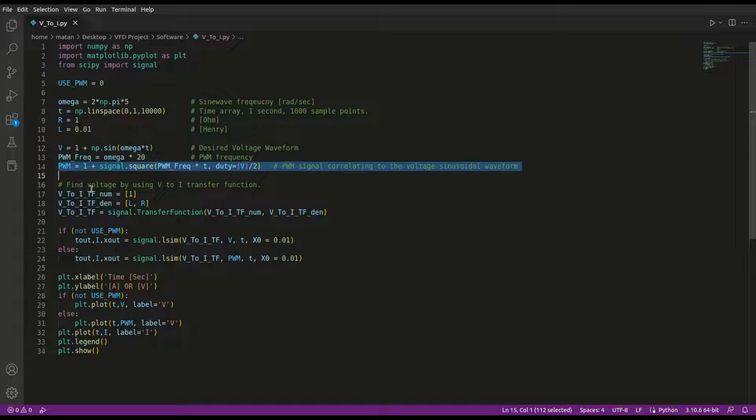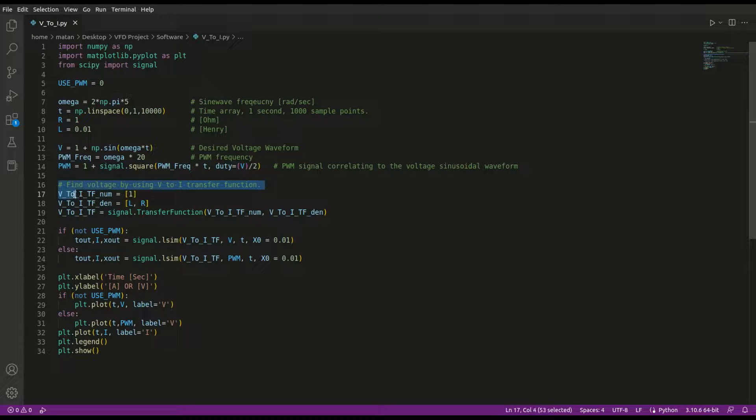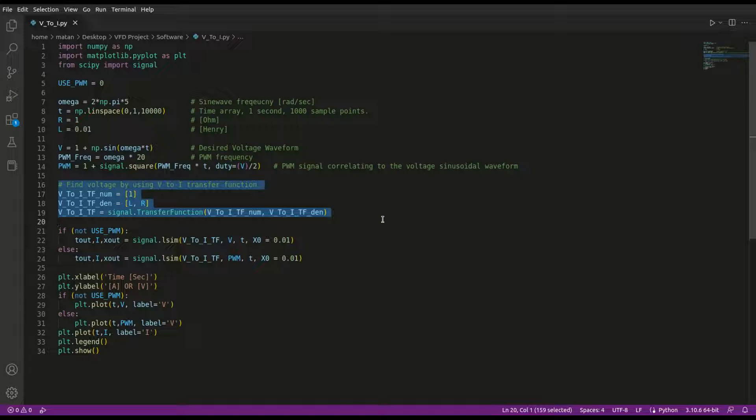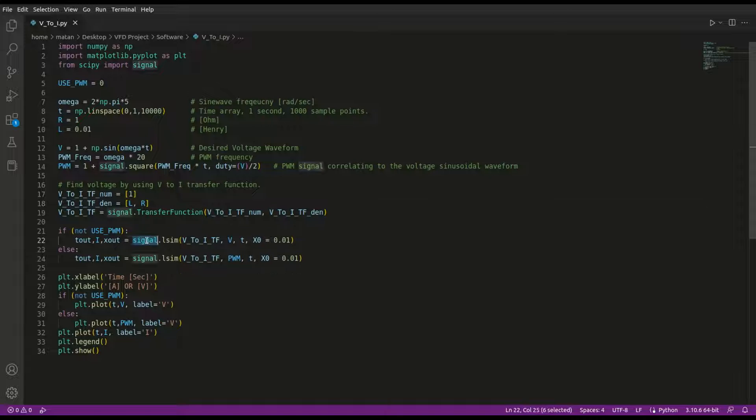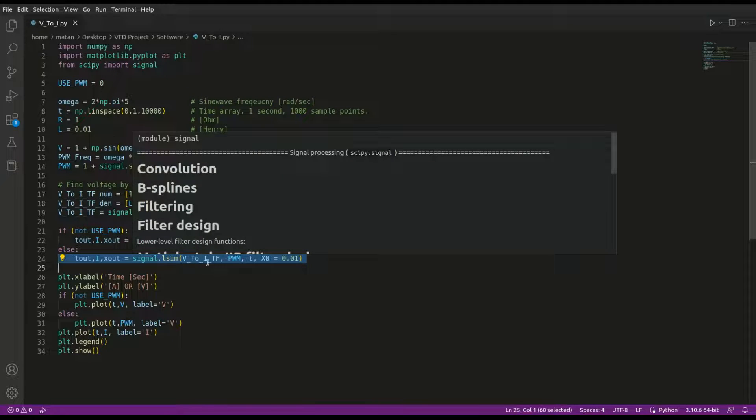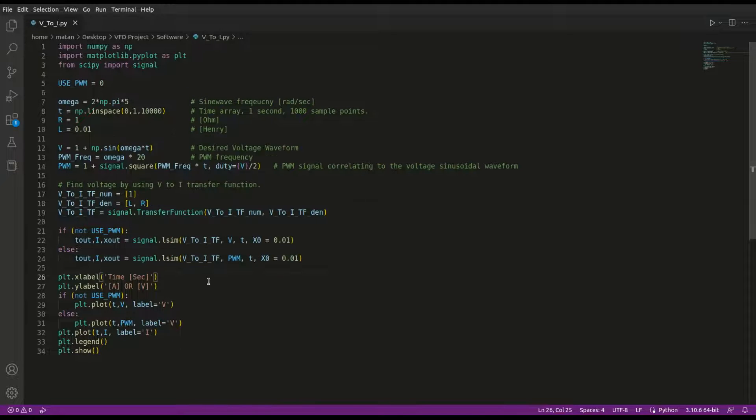Next, I'm defining the voltage to current transfer function. Like we saw earlier, the equation is 1 over (Ls + R). Now I'm running LSIM, which allows us to plot the transfer function response to an arbitrary input, which is the voltage waveform in this case. And then I plot the data.